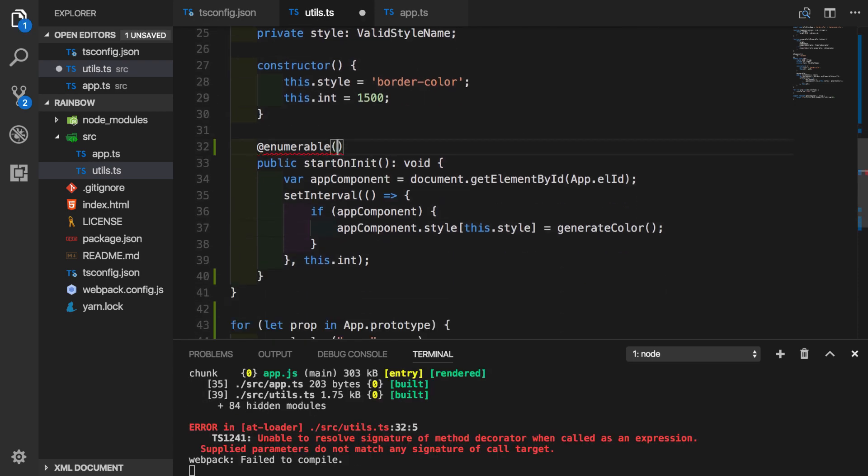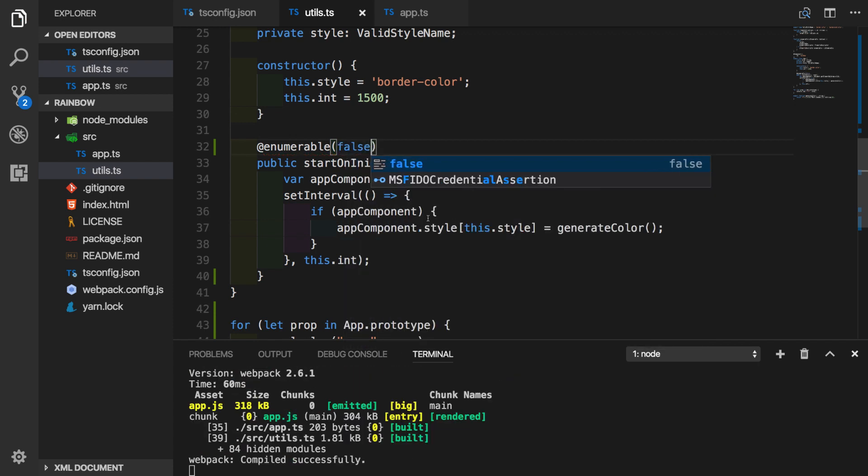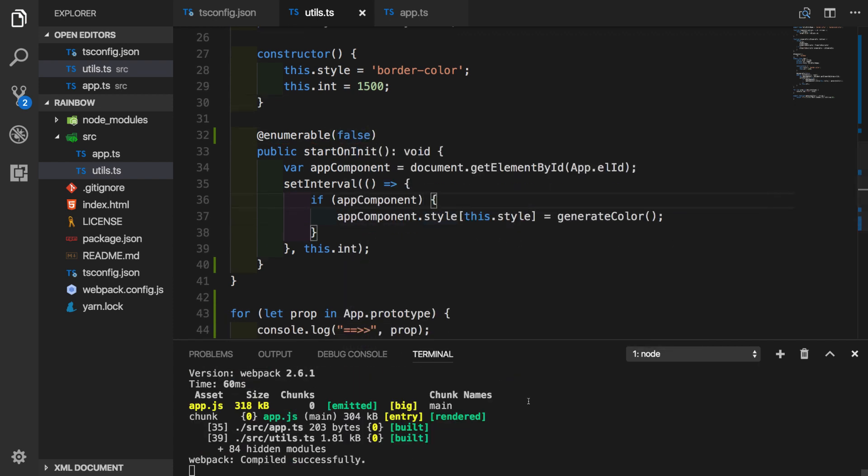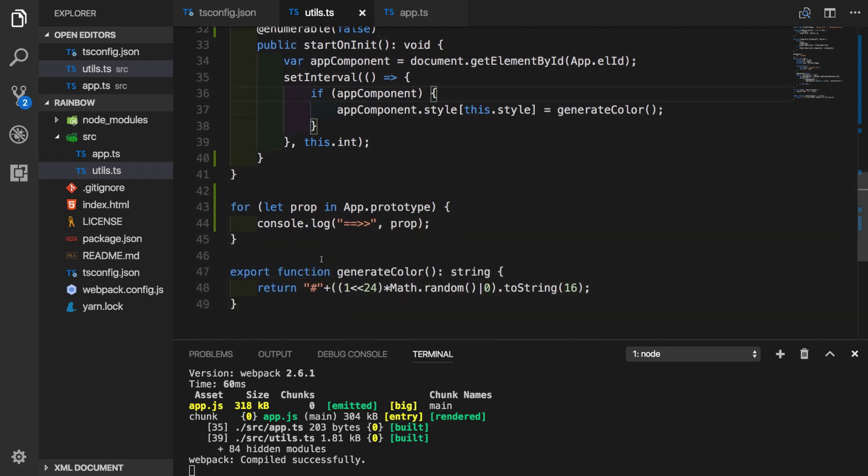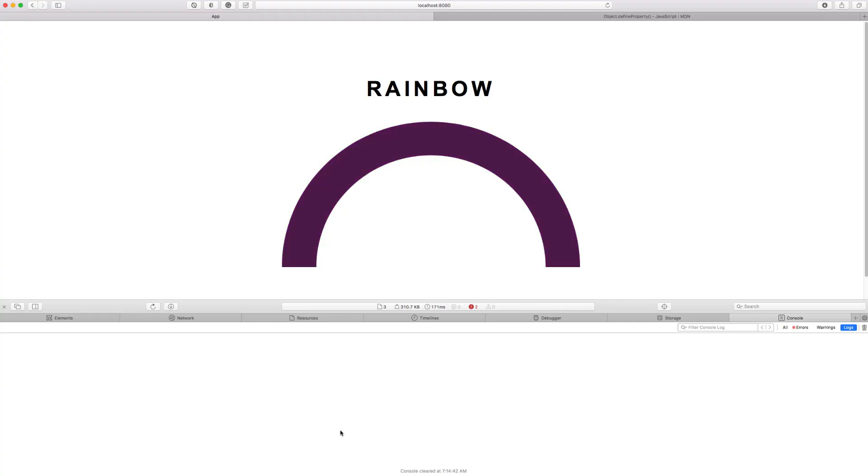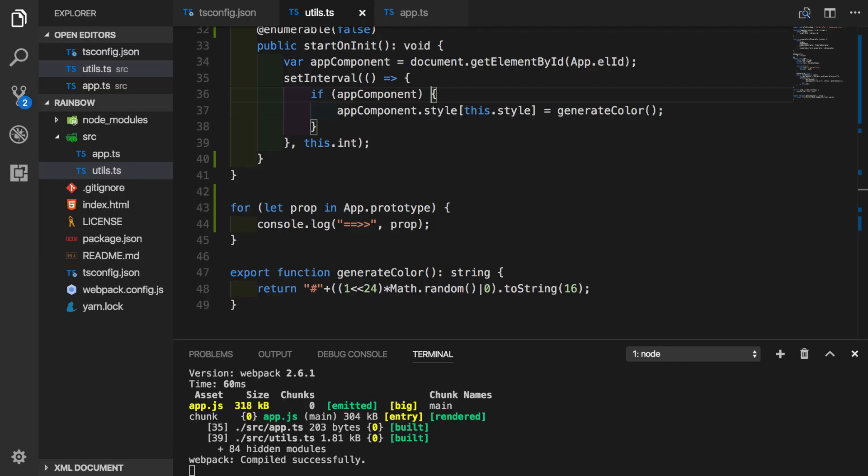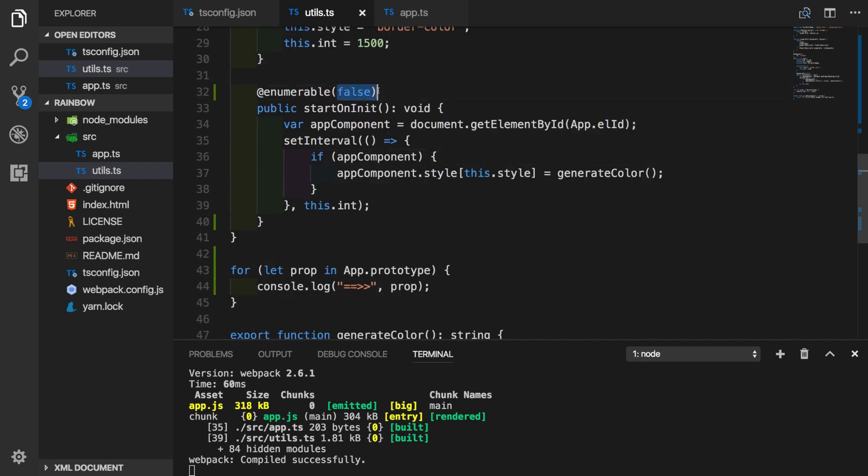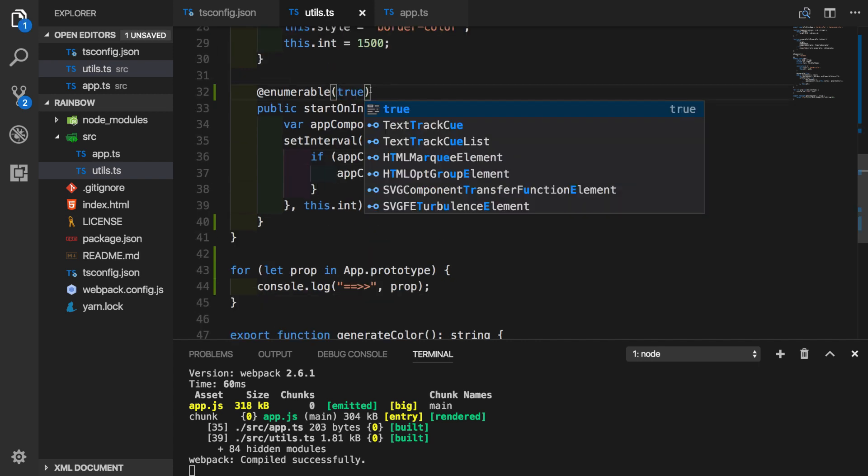Let's go back to the place where we are using it and we will put false here. So now we expect startOnInit method to be non-enumerable and it should not be printed inside of our for in loop. So let's go back to the browser and see if it works or not. And as expected, we don't see anything inside of our log, which means at this time startOnInit function is non-enumerable.